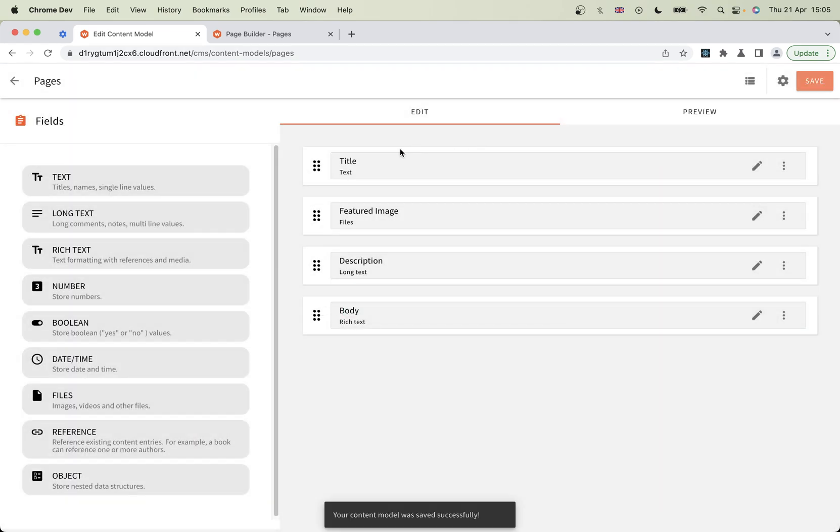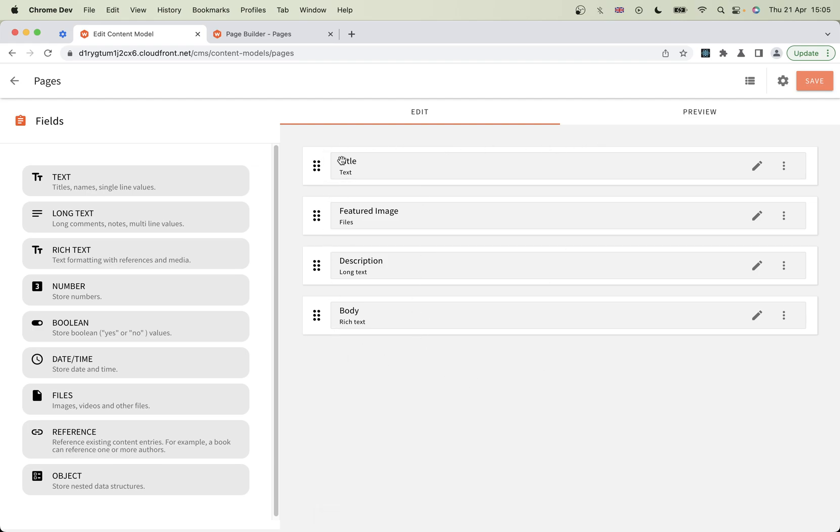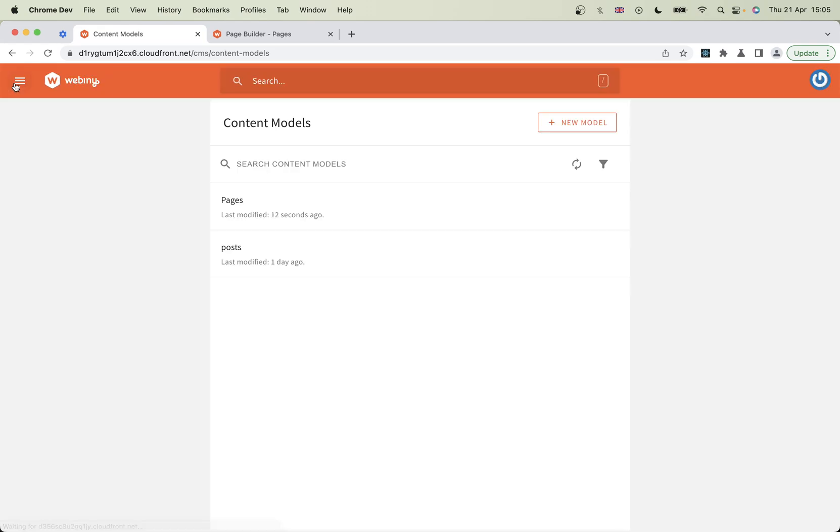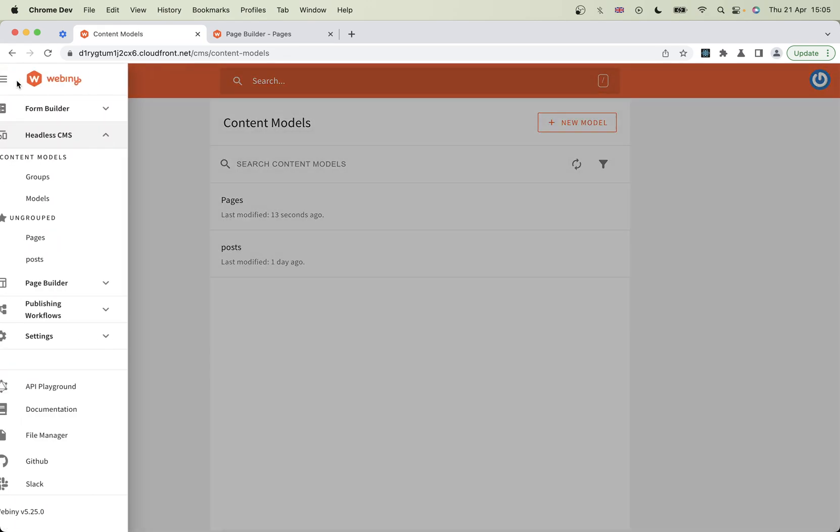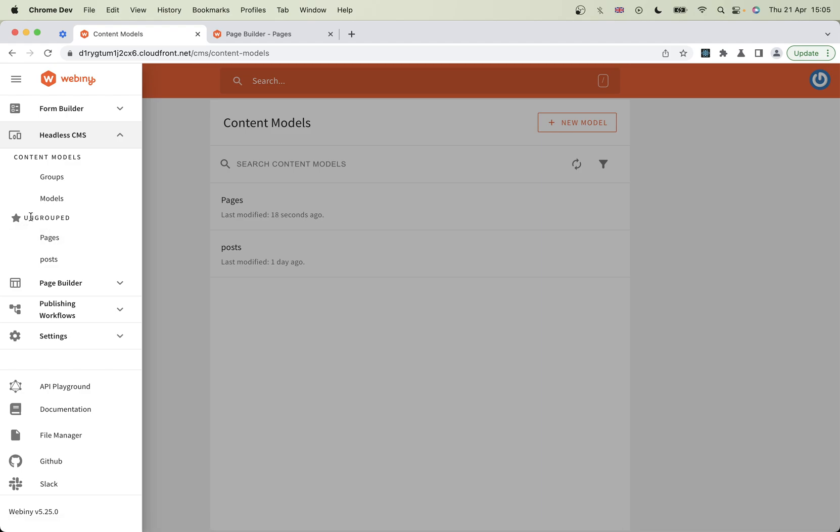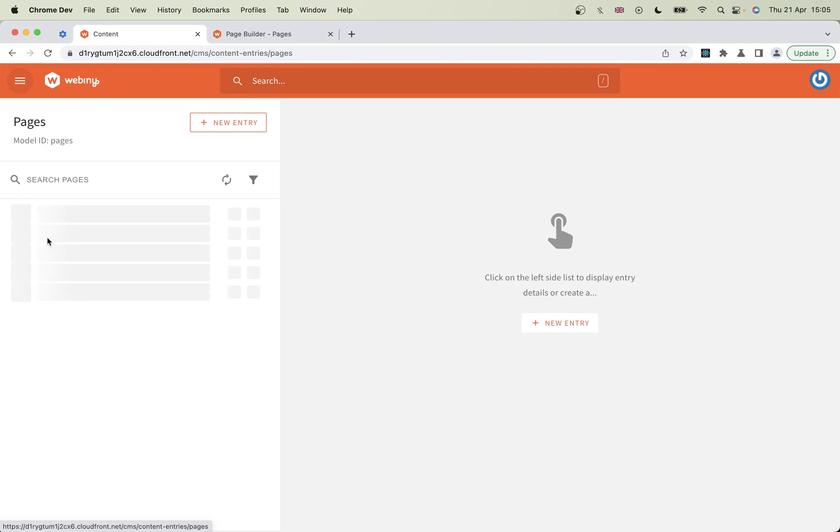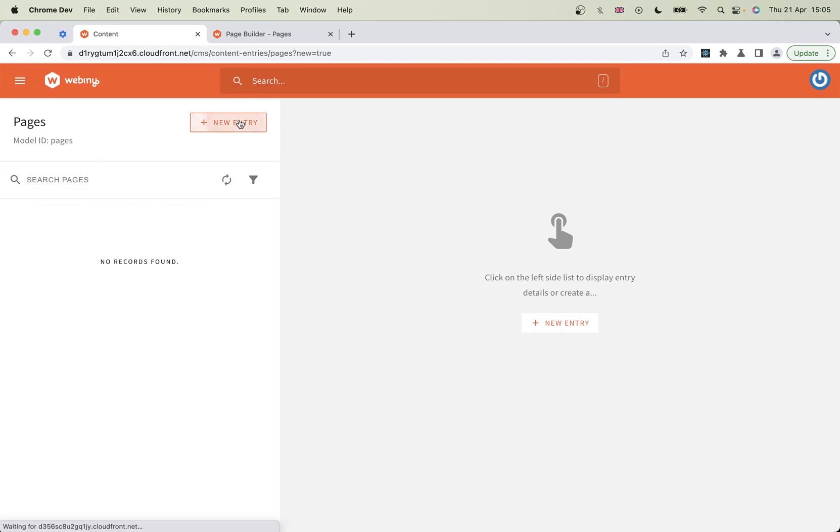You might want to have different fields - this is just an example of what you can have. For our pages, we've defined these things. That's our model created. Let's go ahead and create a page. You'll see it will appear here: Pages, Ungrouped. I haven't told it what group it's going to be in. Let's create a new entry.